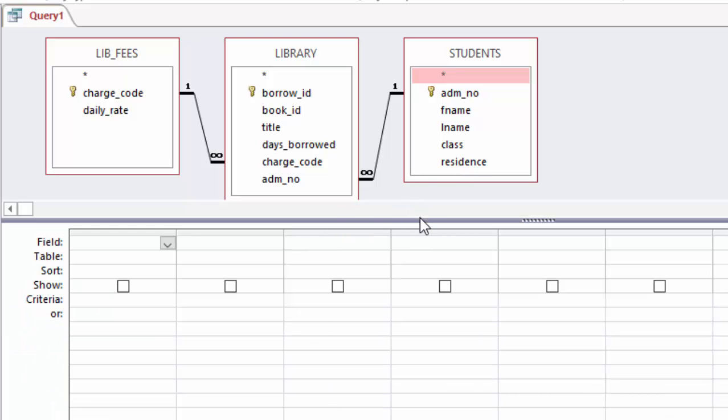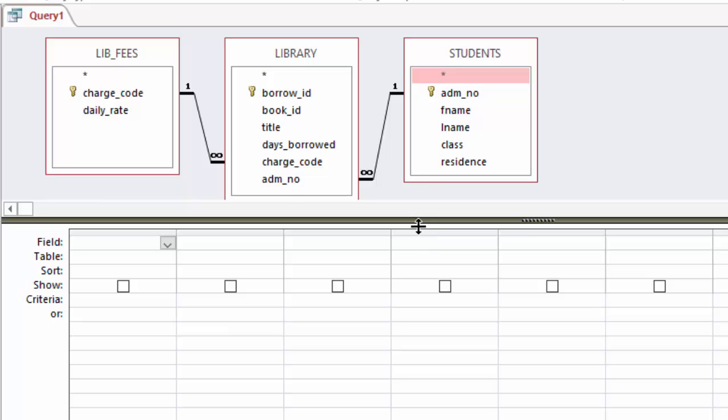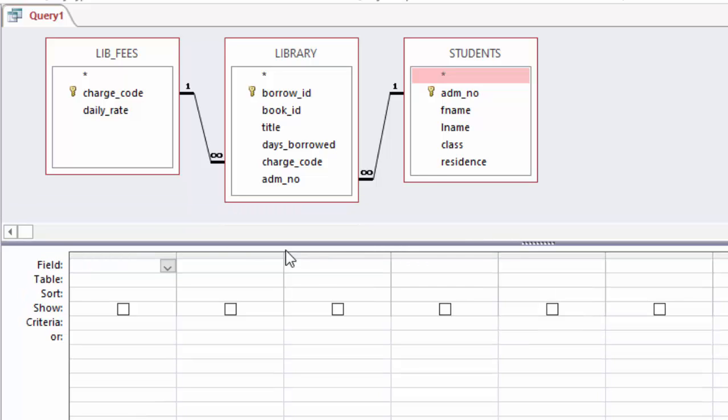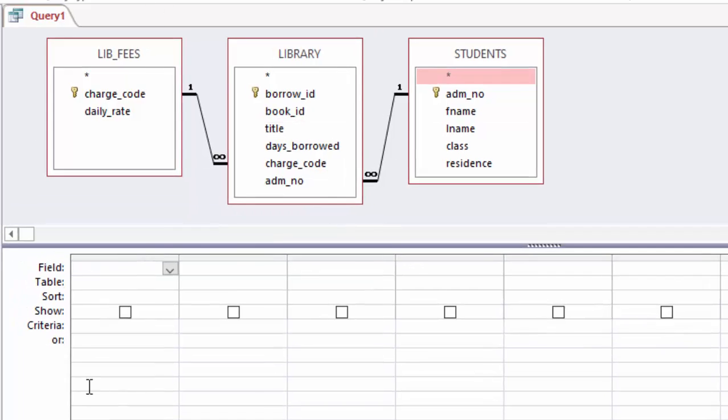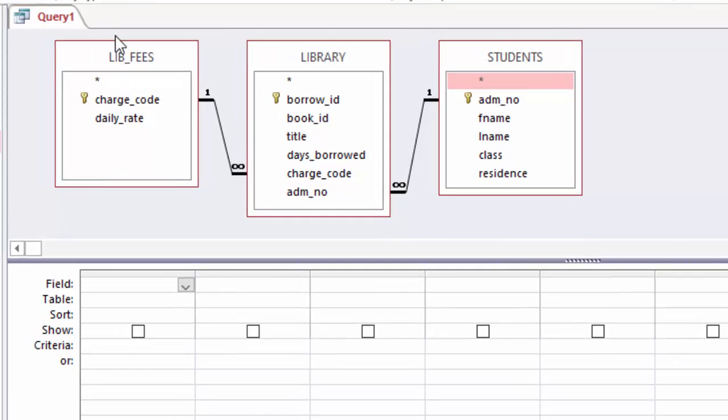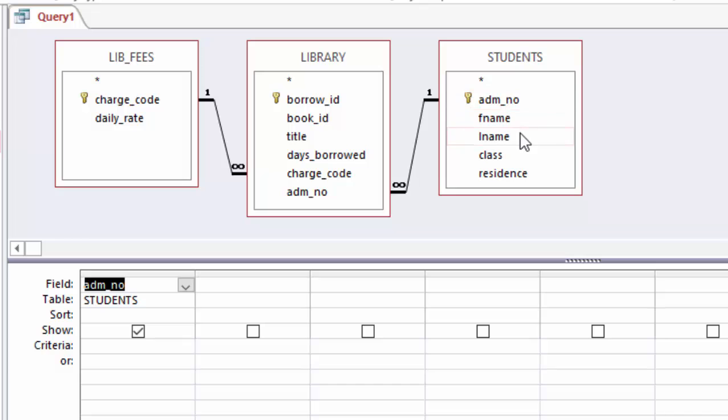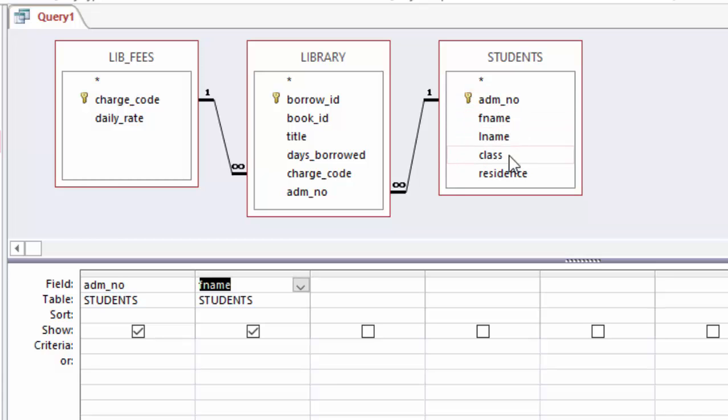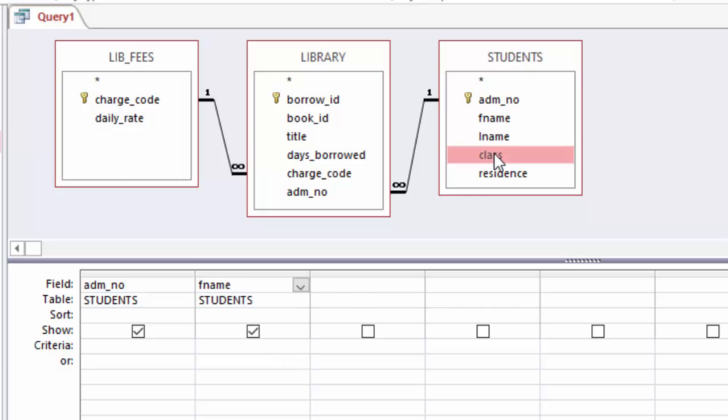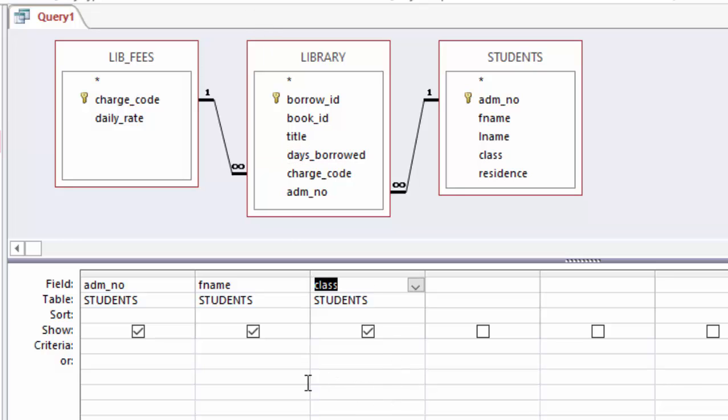Now what I want is this: I want admission number of a student, then the first name only. That is very important: admission number, first name. I also want a class, of course, so that I can follow up. For the students to pay, you must know where the student belongs, in which class.